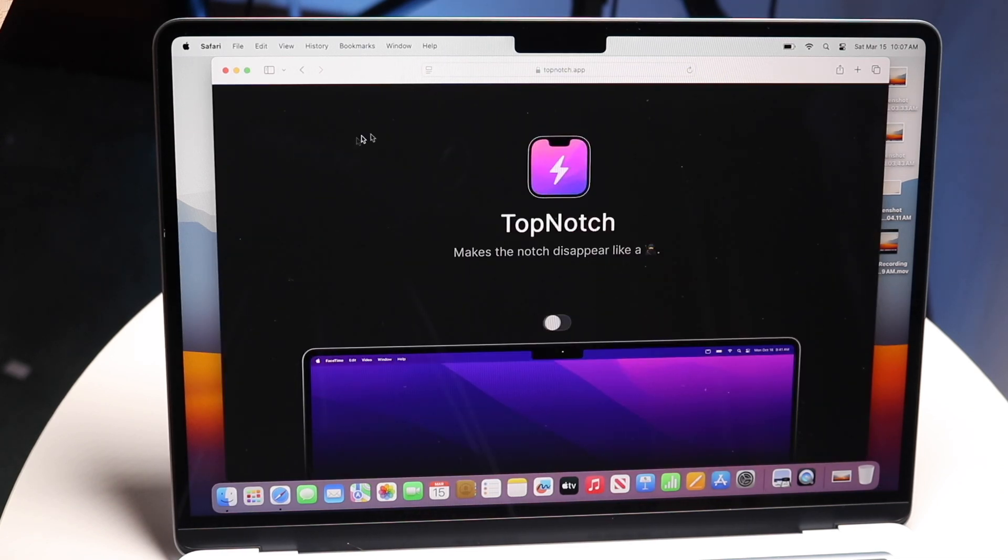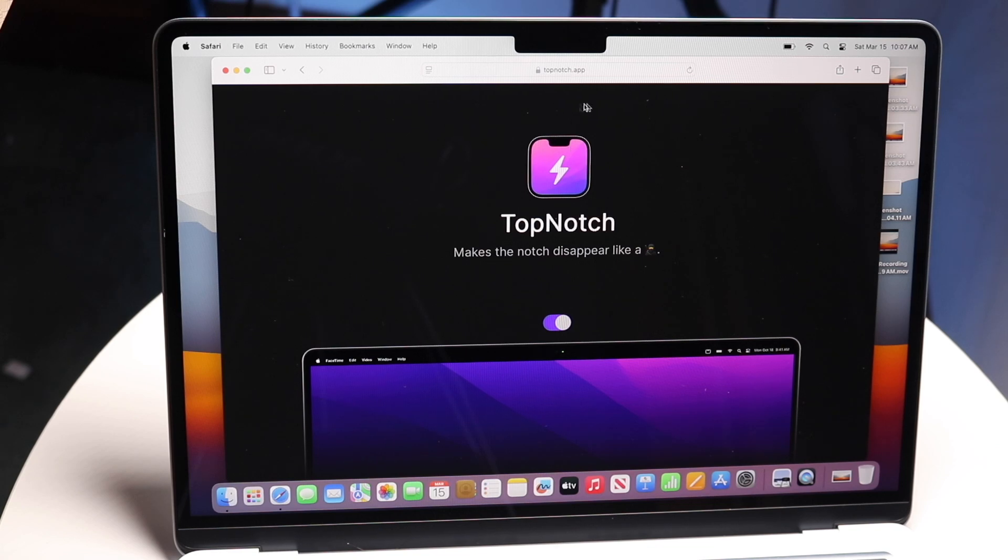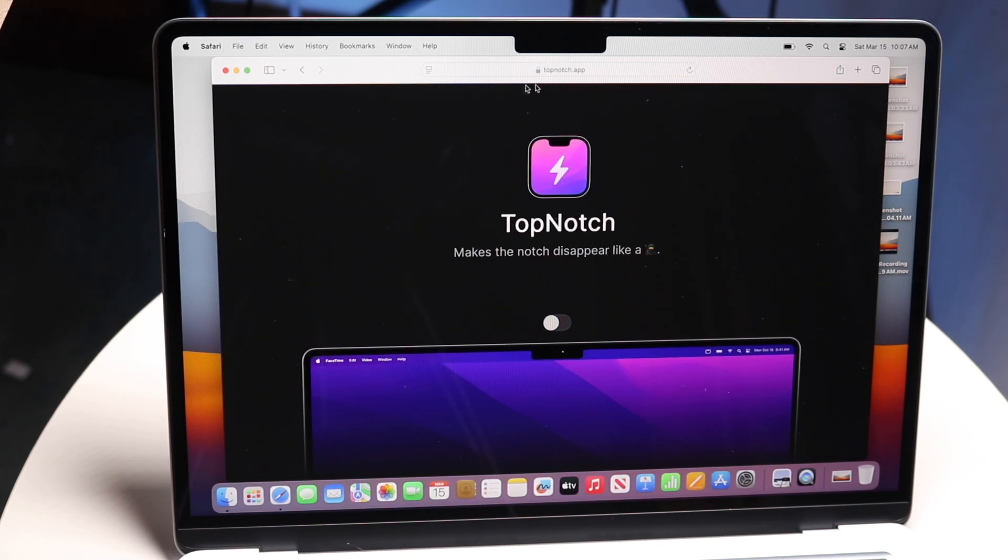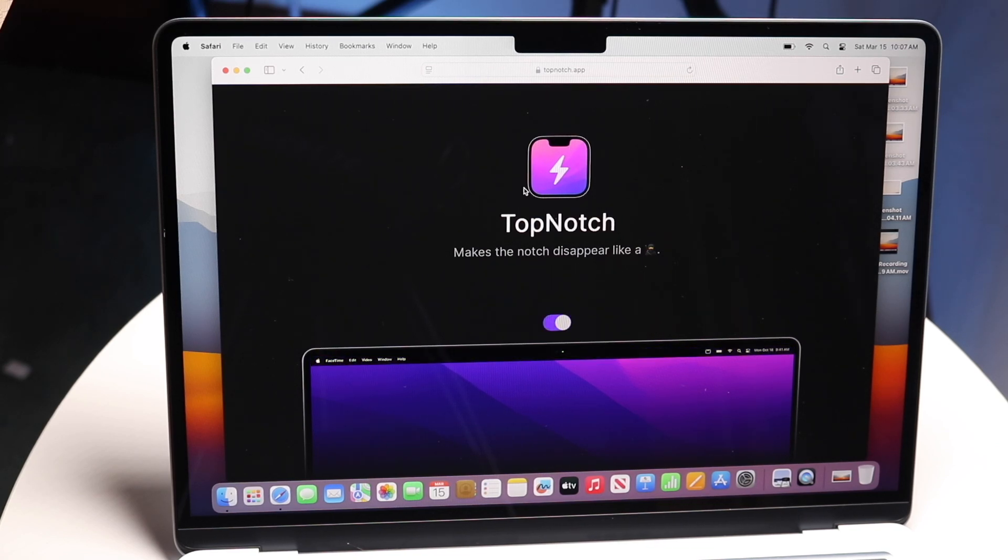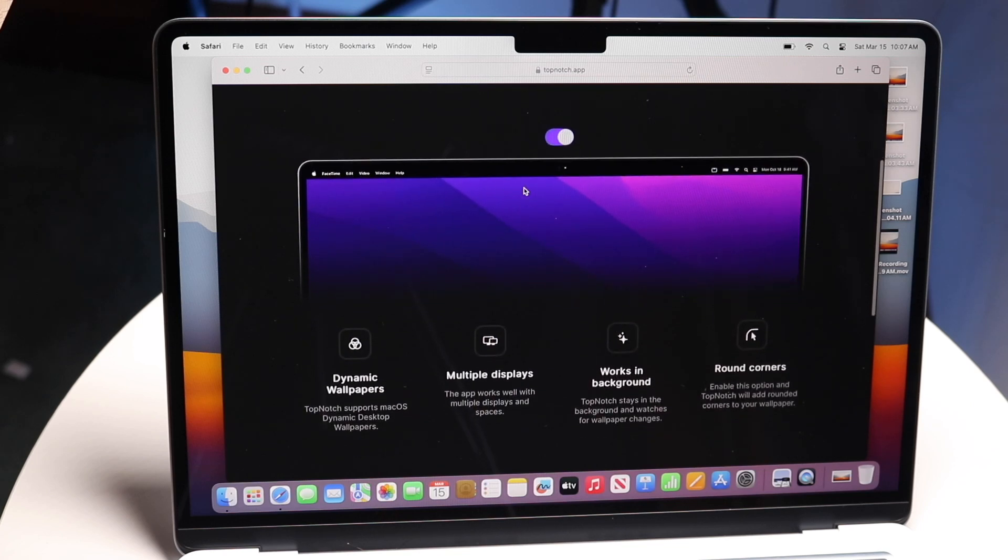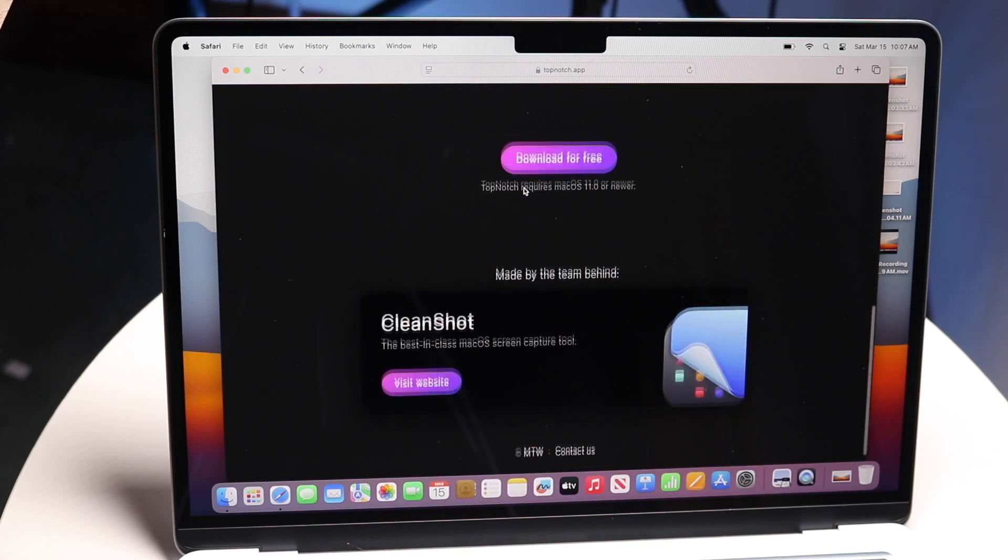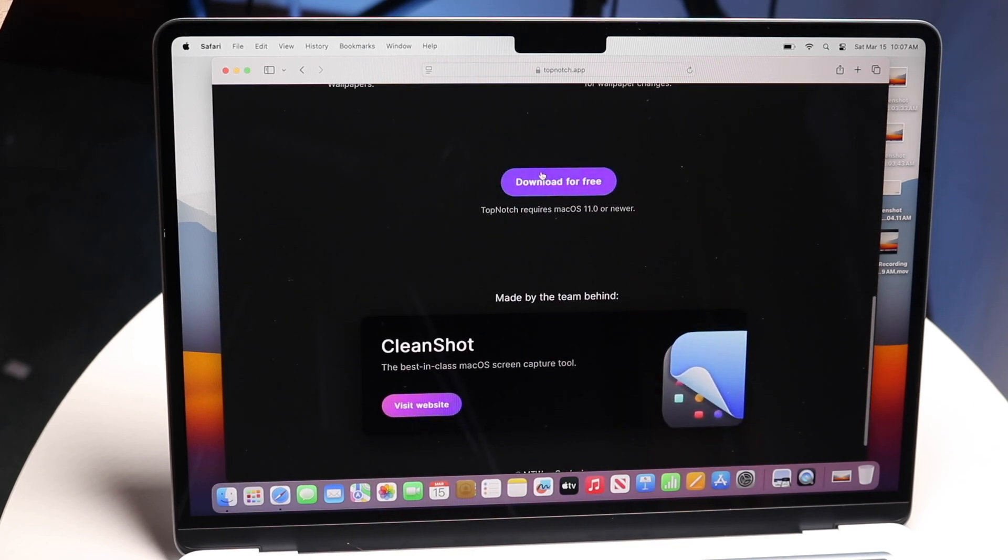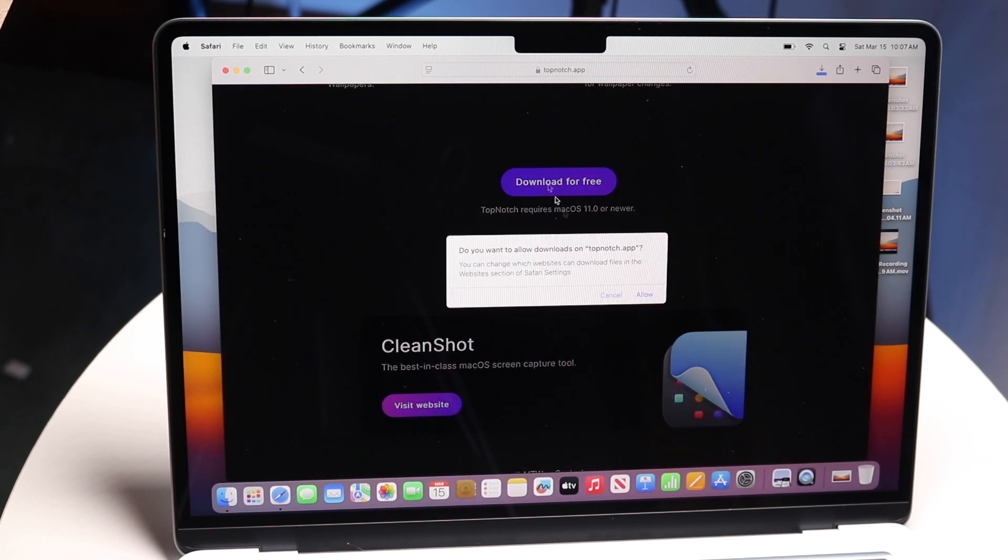which is called topnotch.app. Make your way over to this website, scroll down, and click download for free.